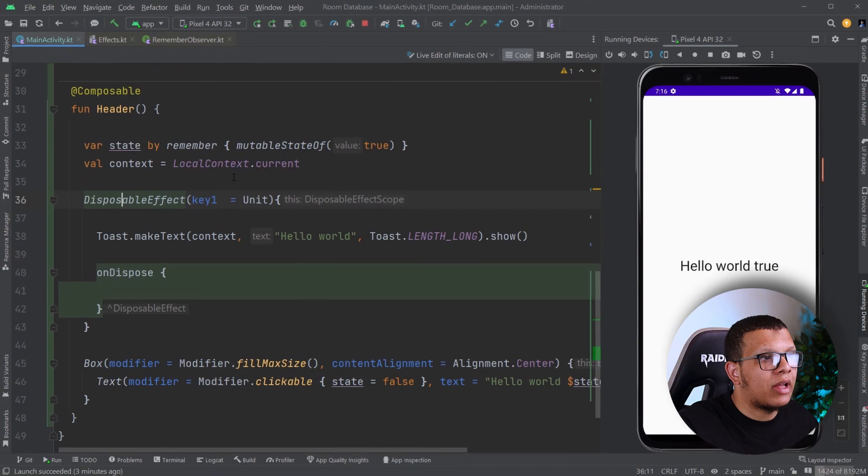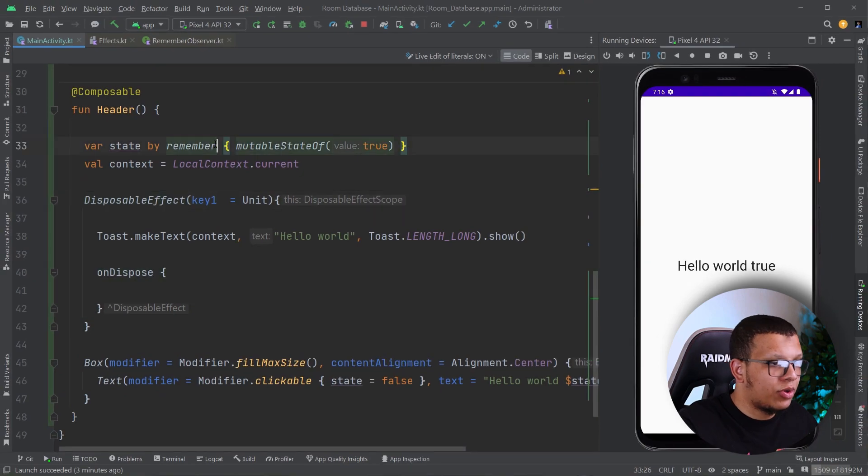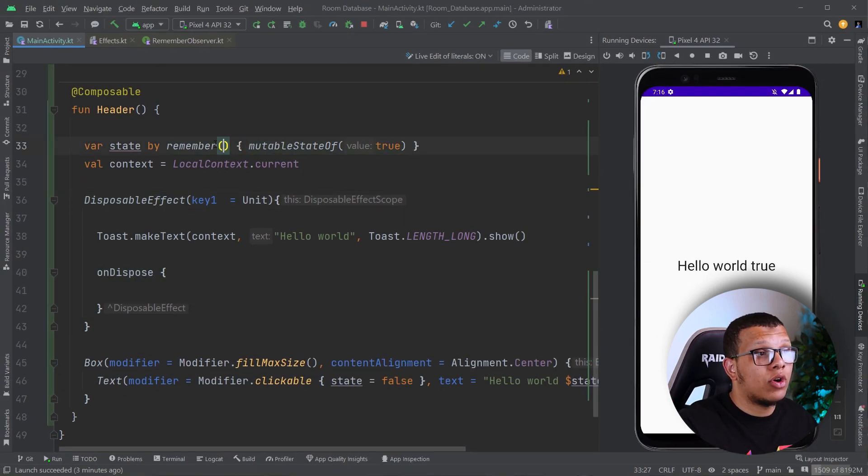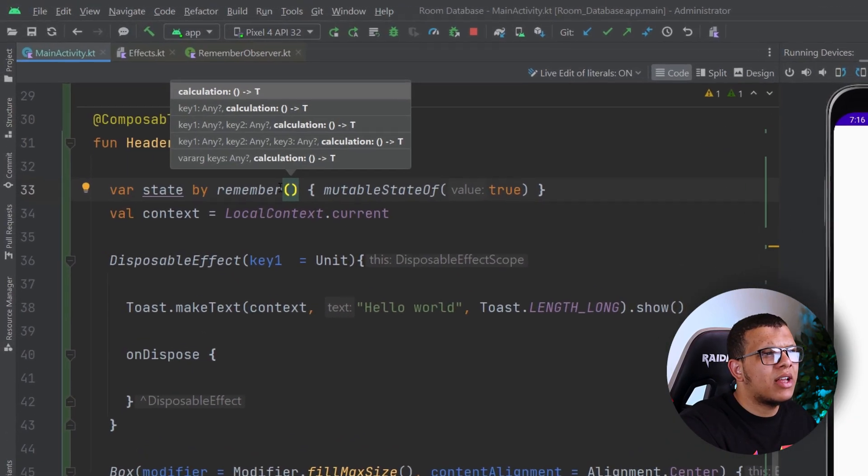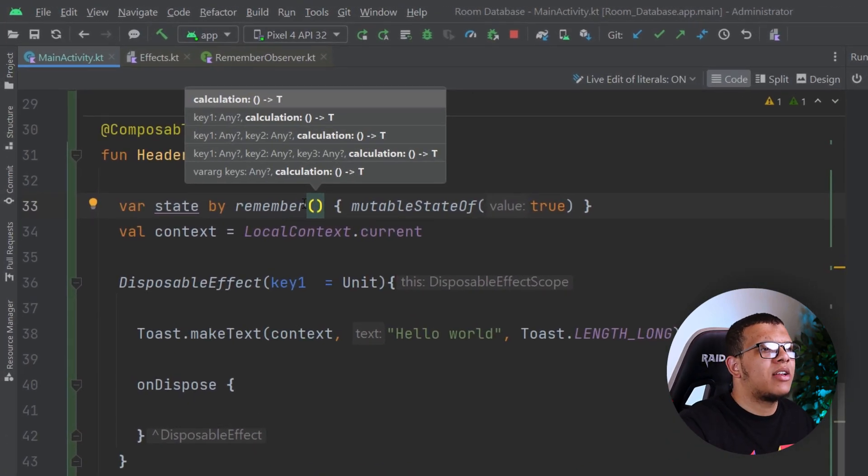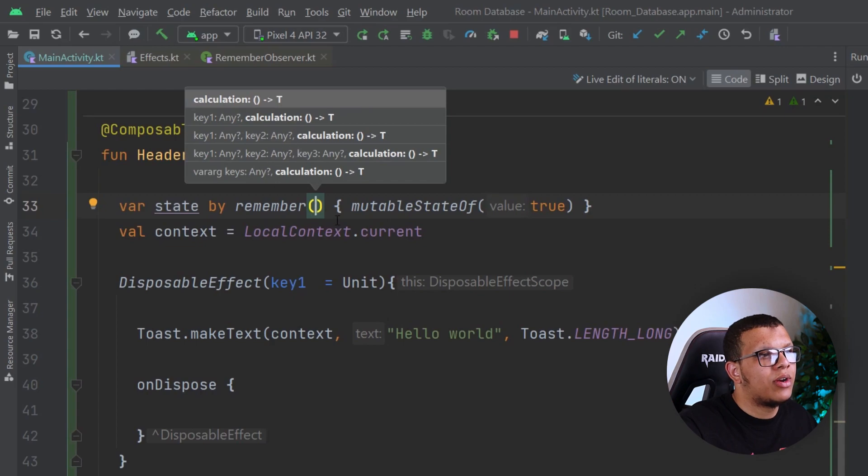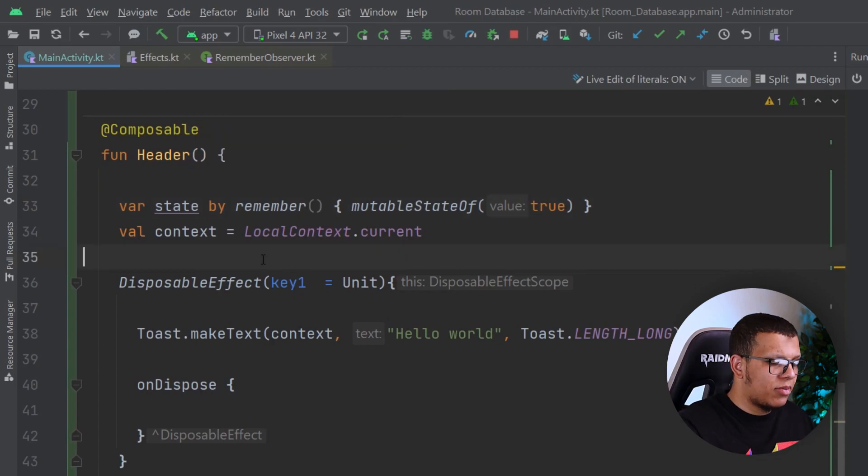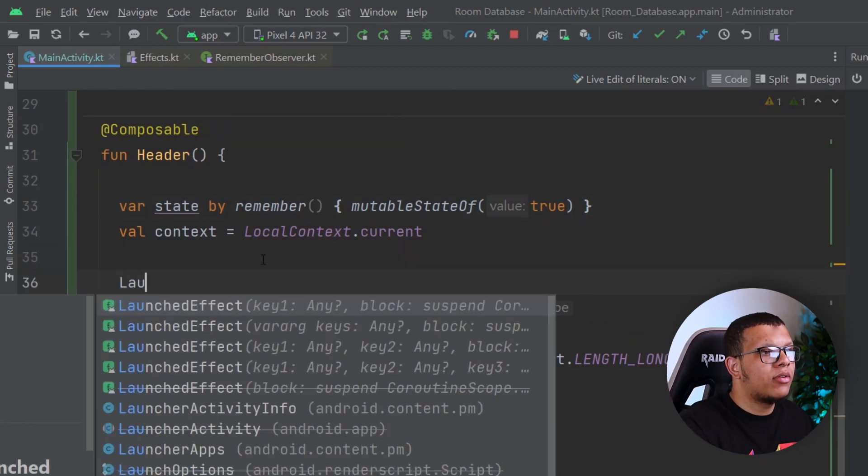you can do it whatever you want. Like you can do it also here. That key always provides us. And I think exactly there is up to three keys you can use to remember. The same thing happened with the Launched Effect.